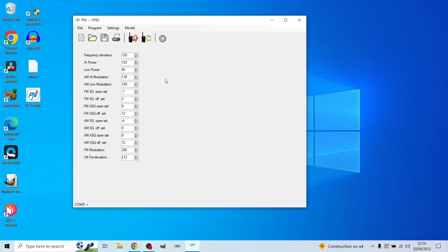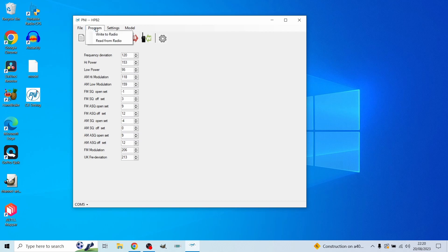Once you're done, you just hit 'Write to Radio' and it takes all those inputs and writes it straight to the radio. As you can see, here are the settings: high power is 153, low power is 95 — you can change some of these outputs. Again, disclaimer: I'm not telling you to do so, I'm not responsible if you break your radio or cause any damage. This is solely for educational purposes. Once you're done, either press W for write or just hit 'Program' and 'Write to Radio' — that's it.